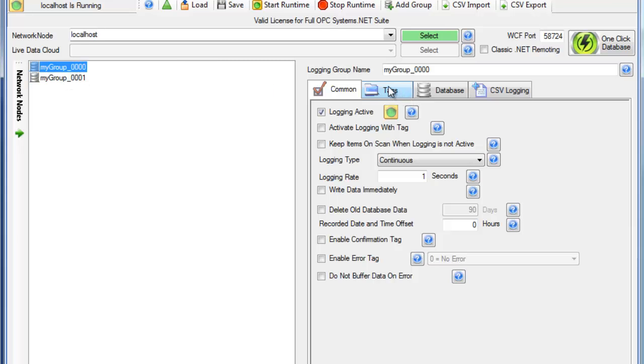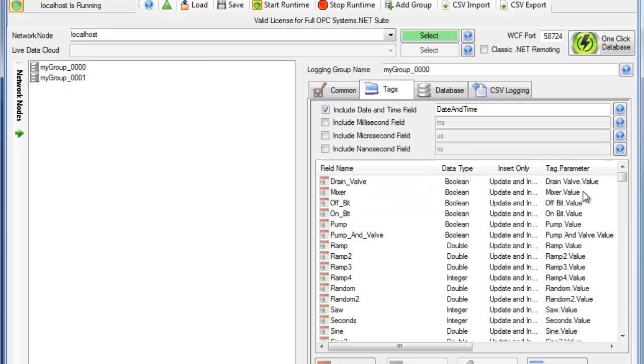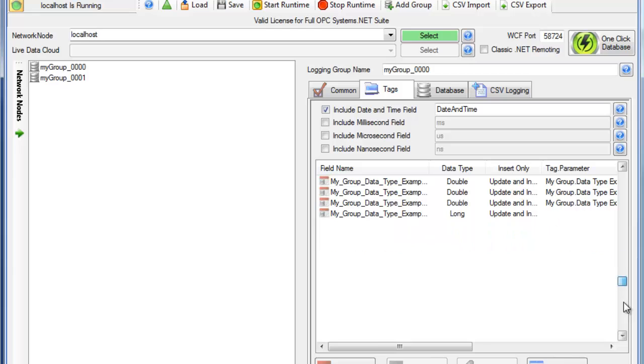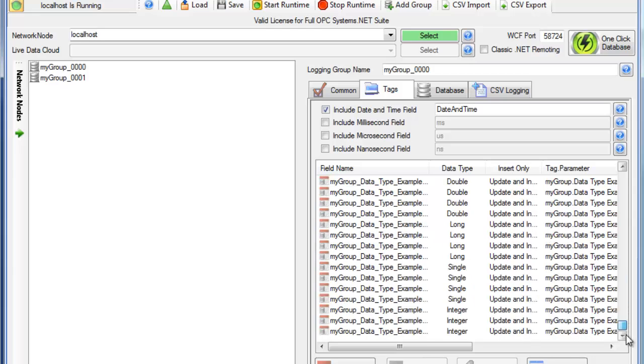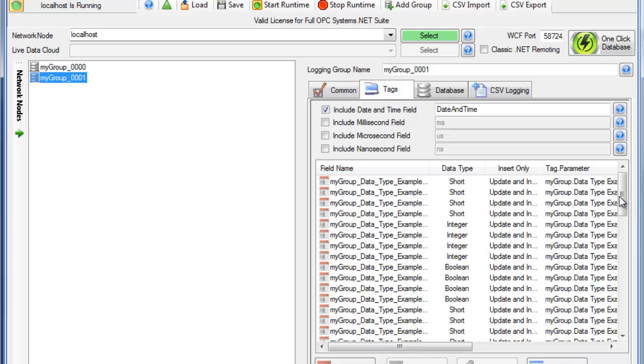Here under the first group, we have 500 fields defined, because that's a limit that we had specified. And in the second group, we have the remaining fields.